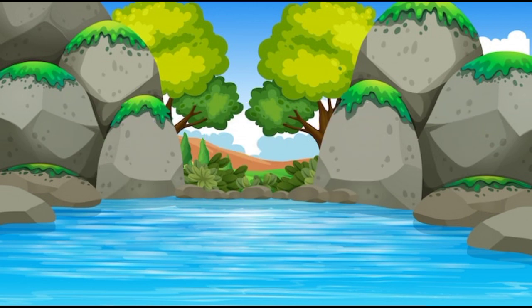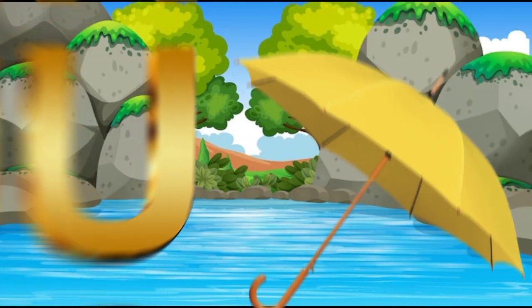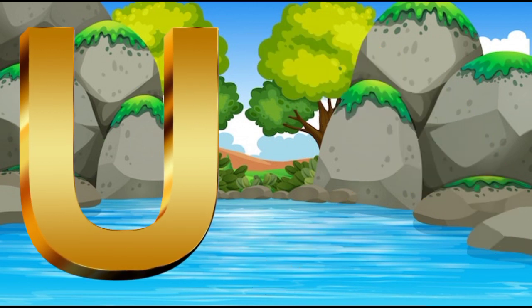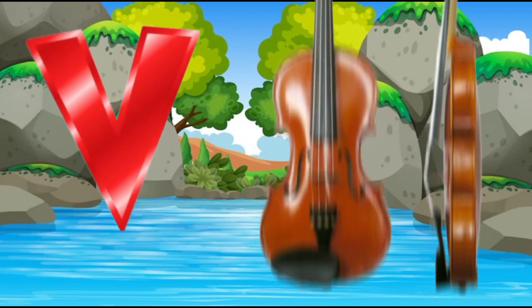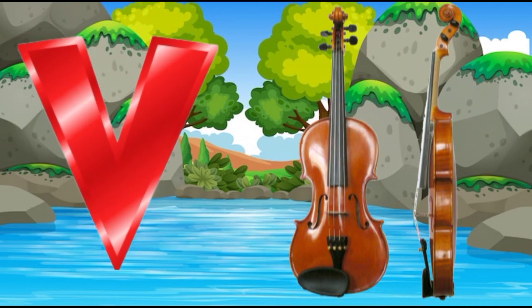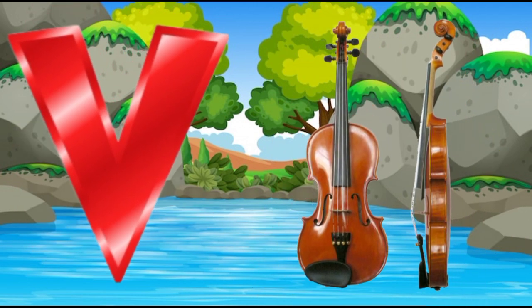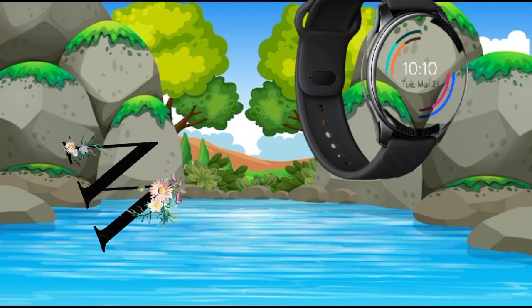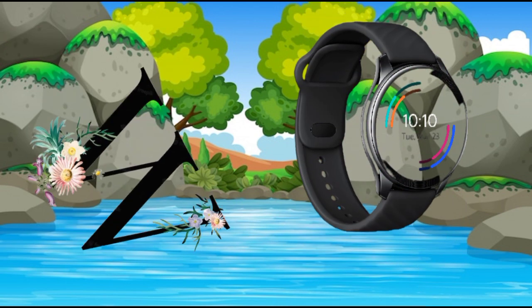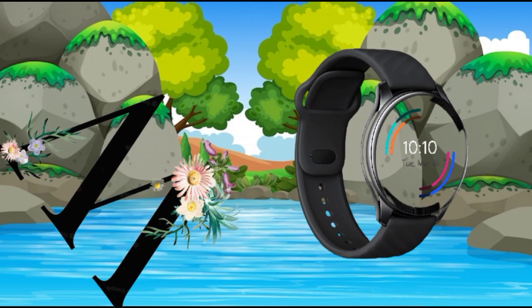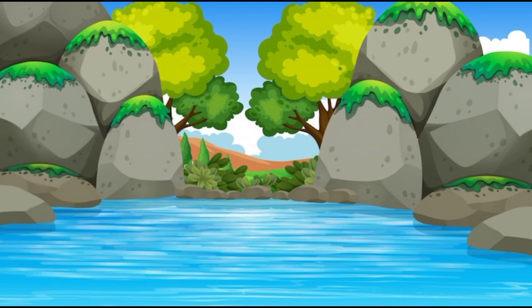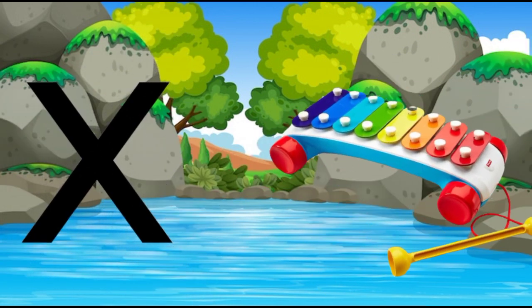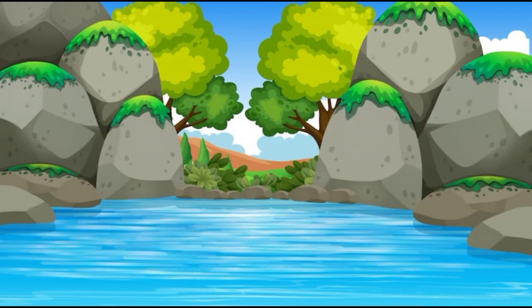U is for umbrella, u-u-umbrella. V is for violin, v-v-violin. W is for watch, w-w-watch. X is for xylophone, z-z-xylophone.